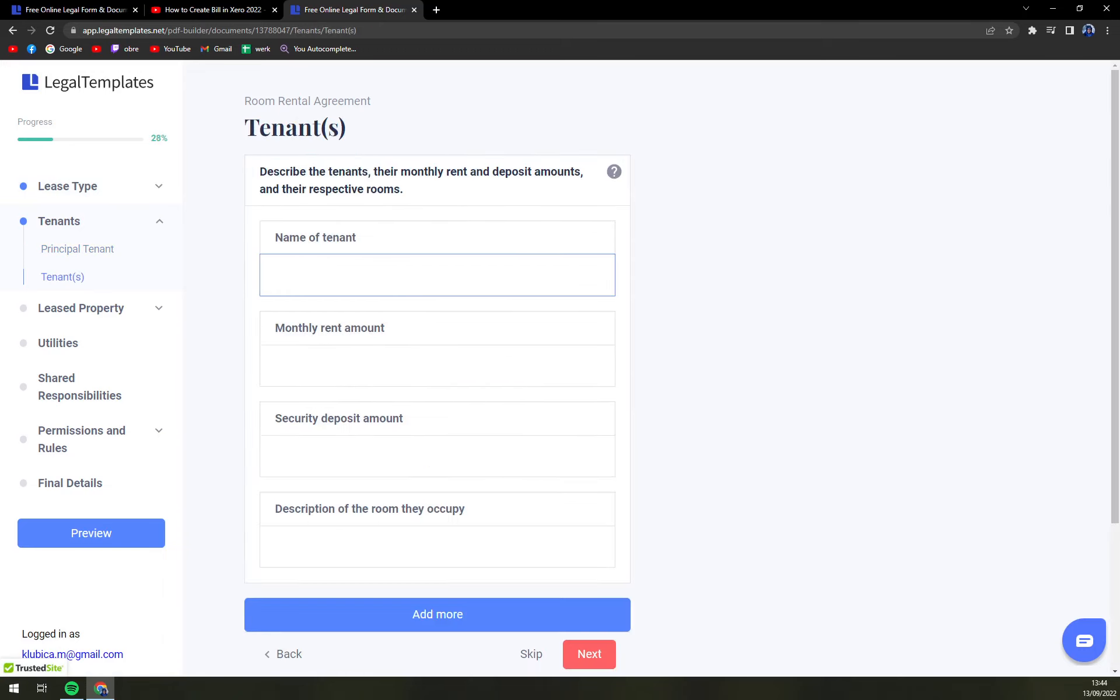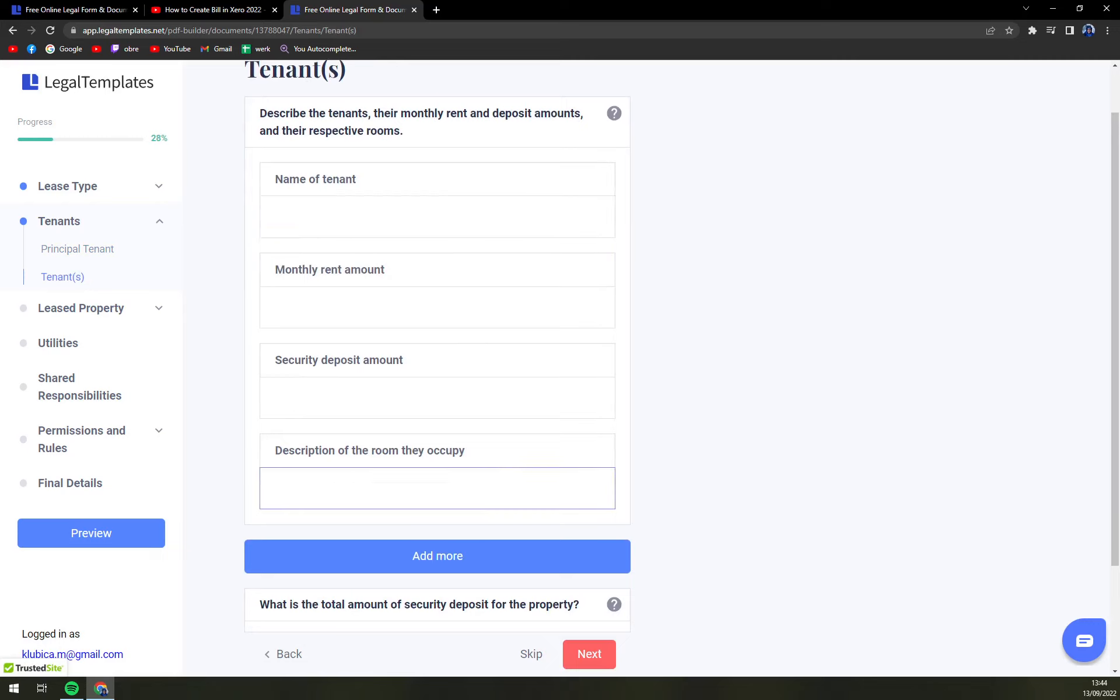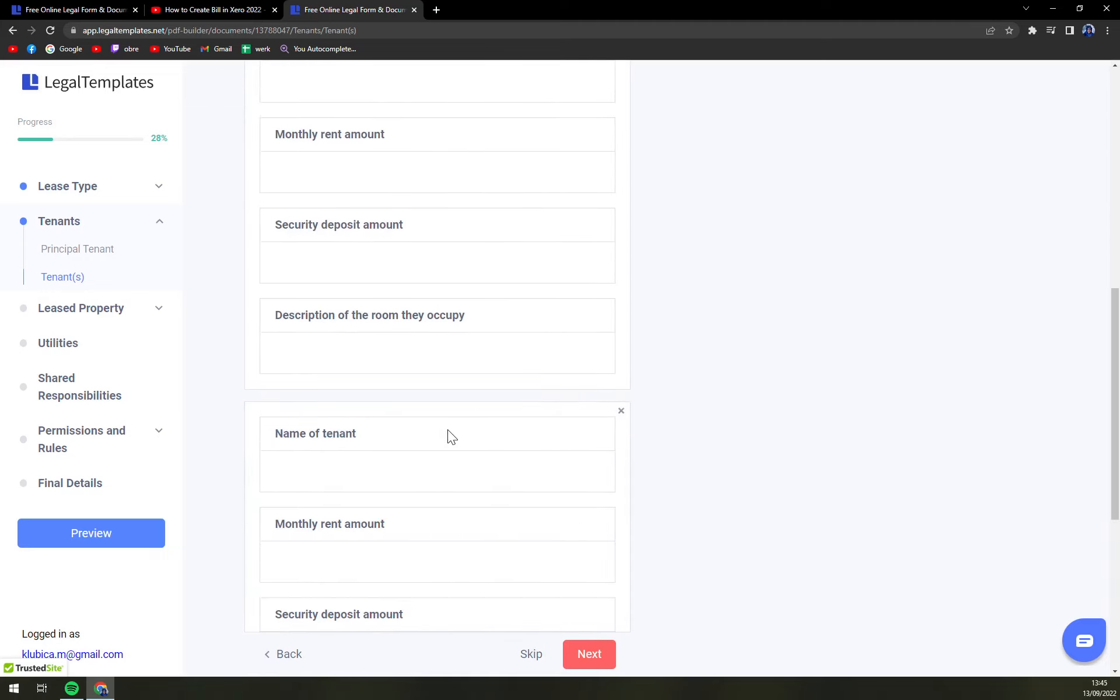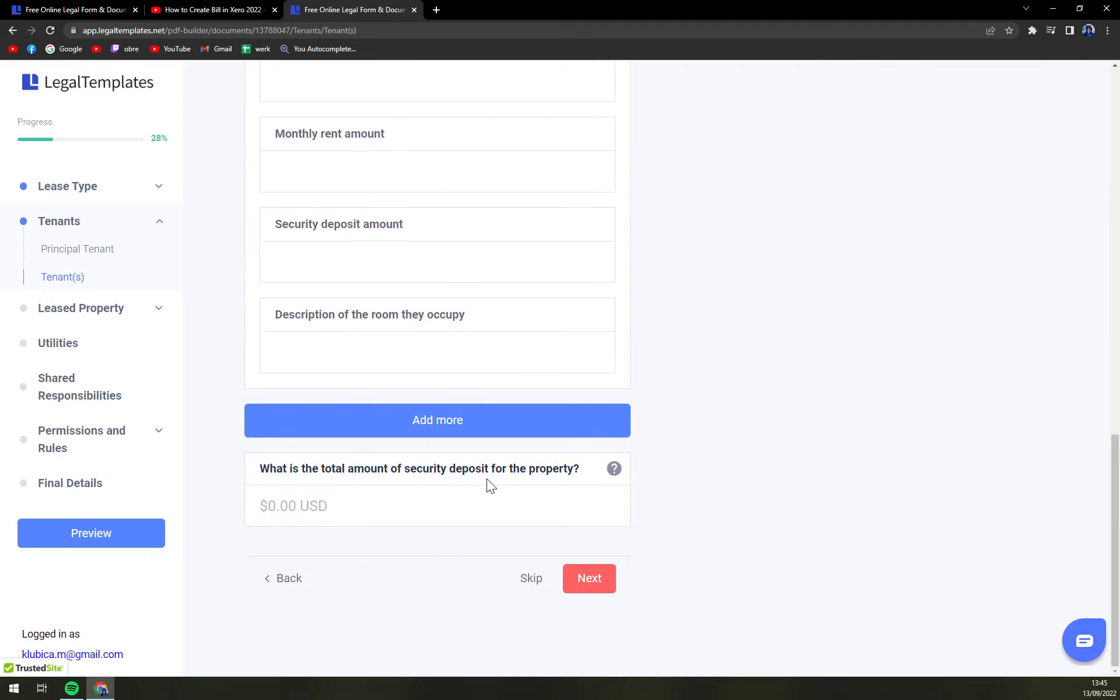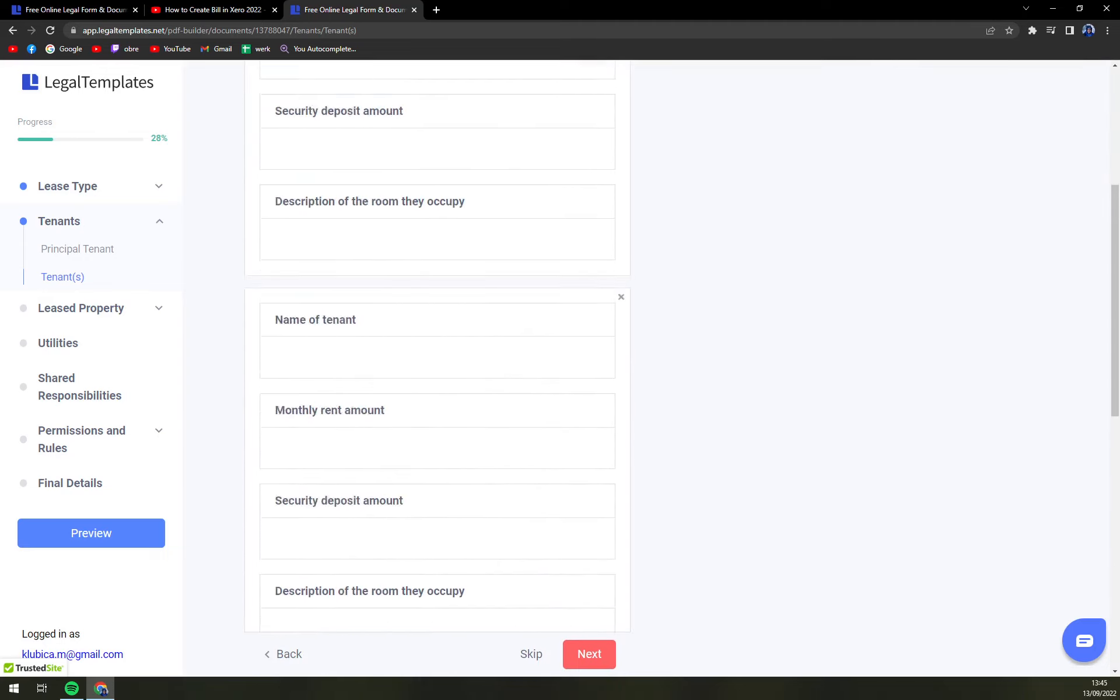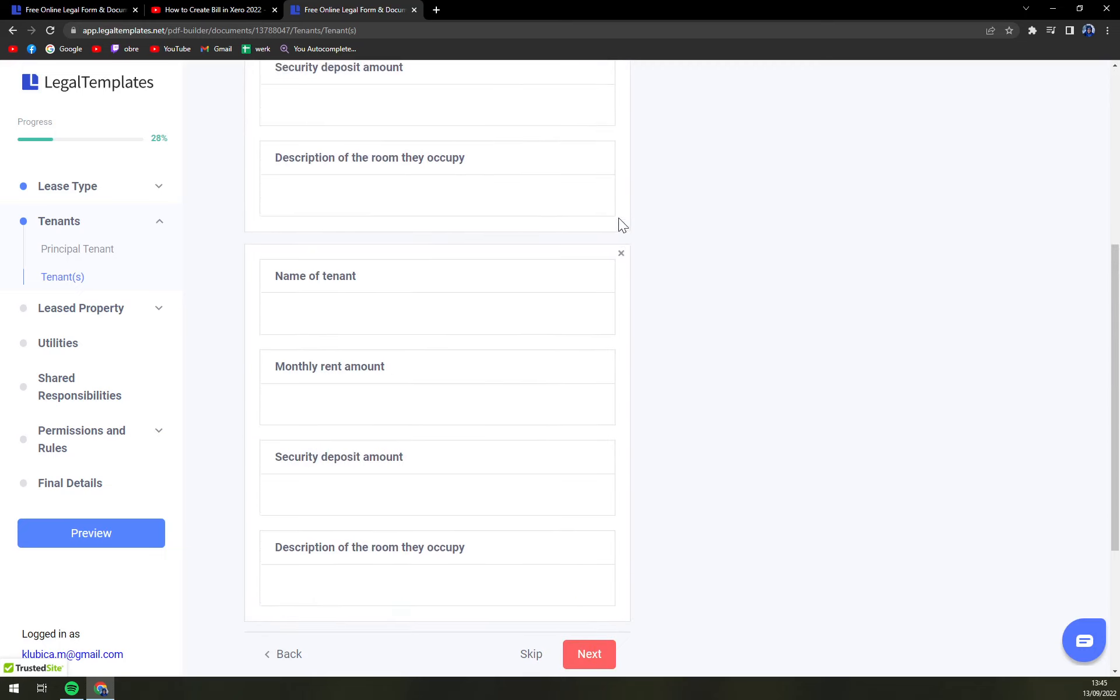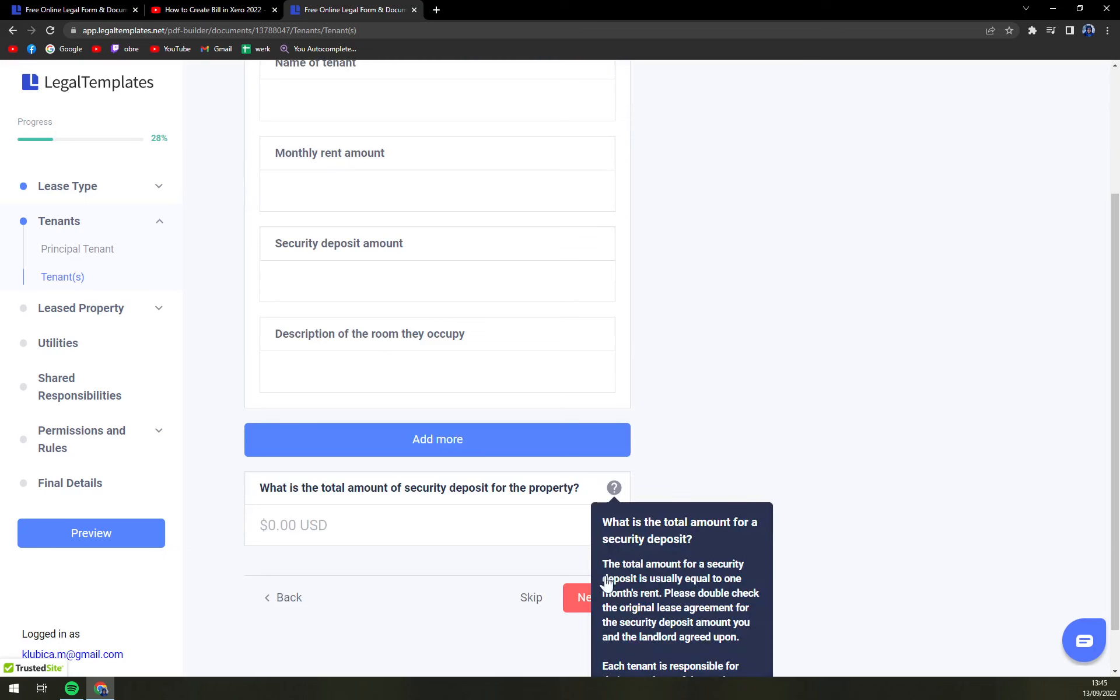Tenants, name of the tenant's monthly rent amount, security deposit amount and description of the room they occupy. If there is more you can simply add more tenants and what is the total amount of security deposit for this property. If you decide to get rid of one tenant easily just press X and you are good to go.